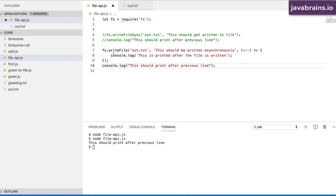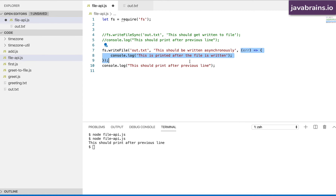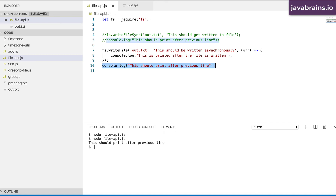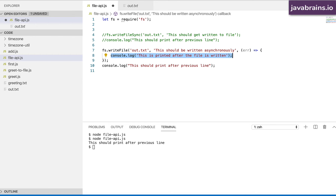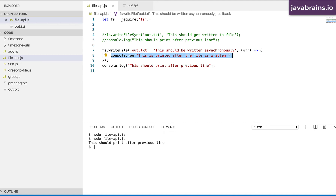What's going to happen is this line tells the node interpreter to write to file with the given filename and content, and after writing, execute this callback function. It sends that instruction to the node runtime and moves on. It then sends the next instruction: print to console. So the node interpreter writes the file, then immediately prints the console.log that follows. At some point the file is written and then the callback's console.log is printed. So the order is flipped — 'this should print after the previous line' prints first, then 'this is printed after the file is written.'